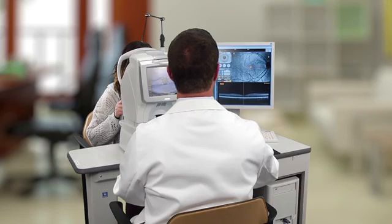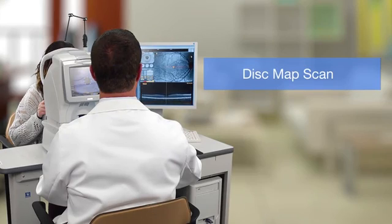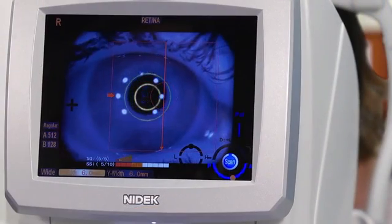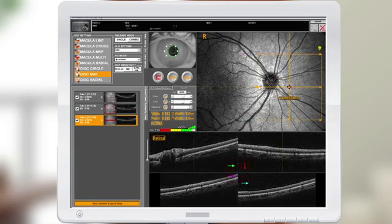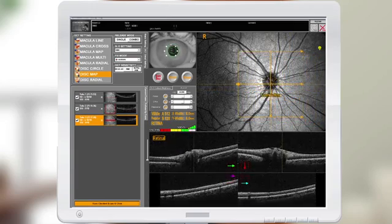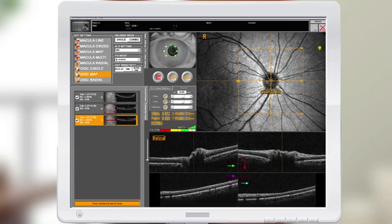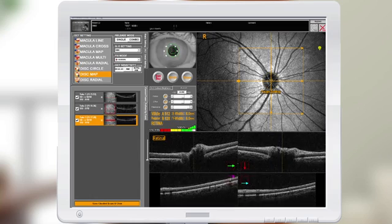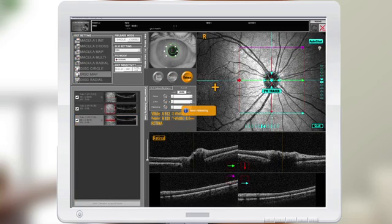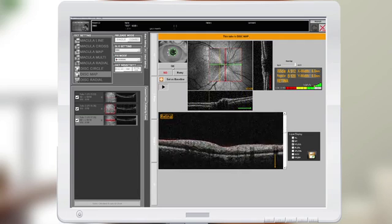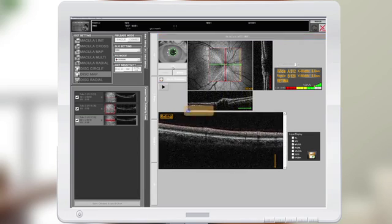I'm now going to demonstrate how to take a disc map scan, which gives you evaluation of the optic nerve head. Left-click and hold on the disc map and align the disc circle to outline the patient's disc. When you drop it in place, the scan will automatically start tracking and scanning. This is our AutoShot feature, which can be turned on or off. Select OK, no good, retry, or set as baseline.